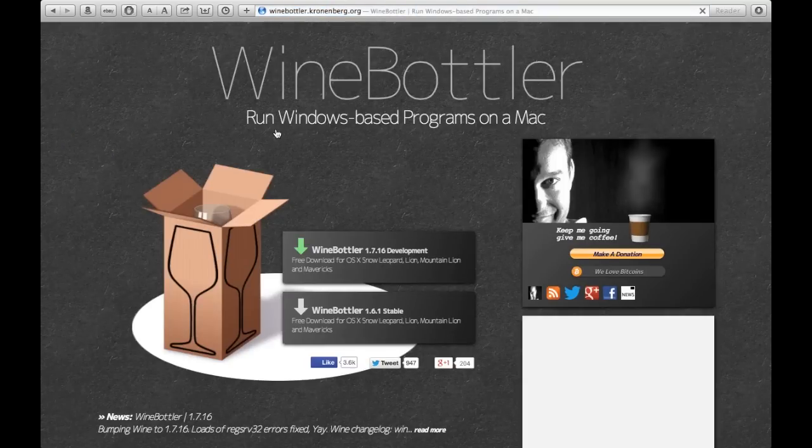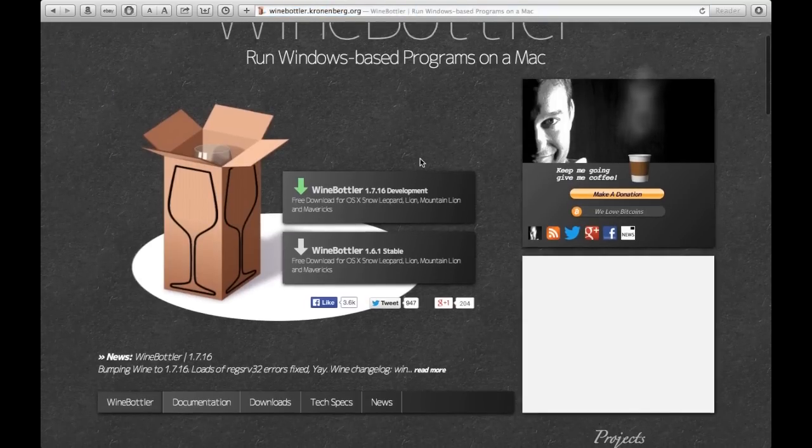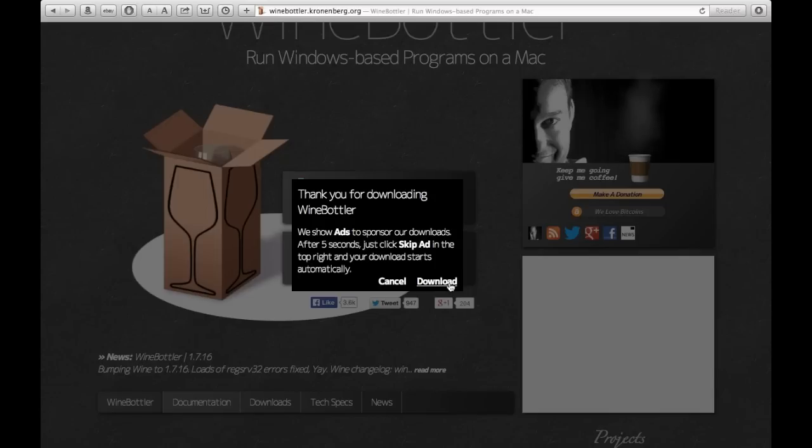And when this loads, go down to the latest development version. Download.